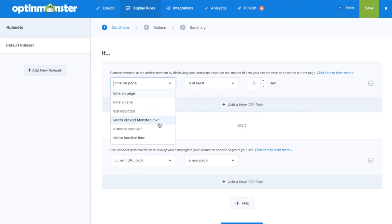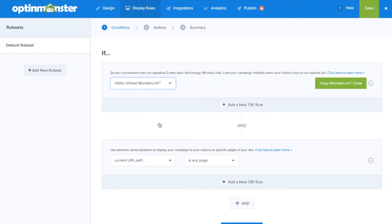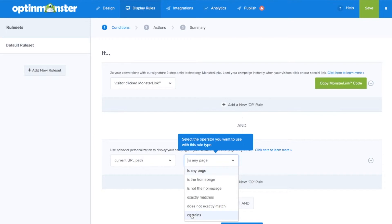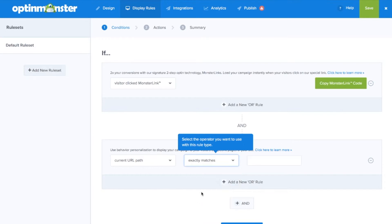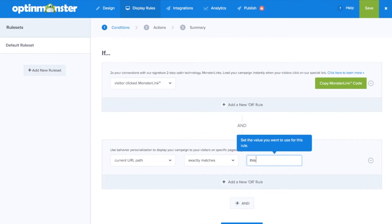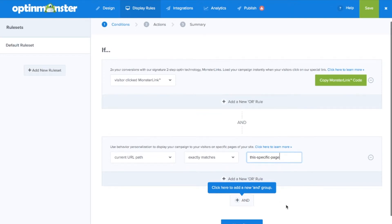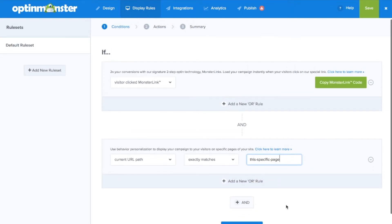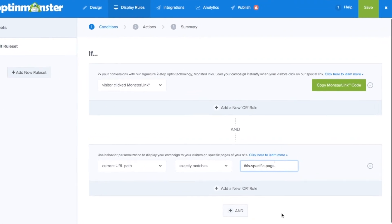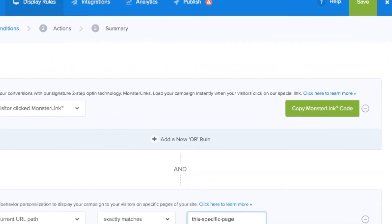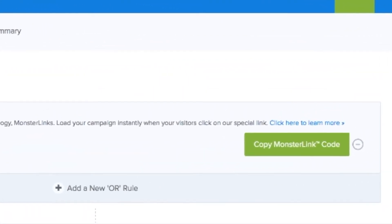We'll go to display rules and we're going to set our landing page to appear only on a specific page based on two different situations. First, we'll choose if visitor clicked monster link and the current URL path exactly matches this specific page or your URL path where your landing page will be found. There, you'll find the monster link code where you'll get the link to use in your content wherever you want your landing page to appear when a visitor clicks.